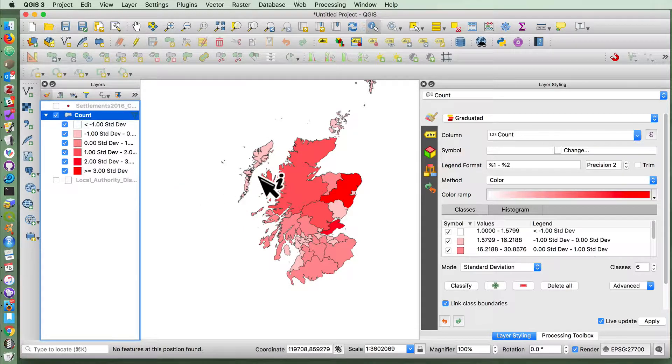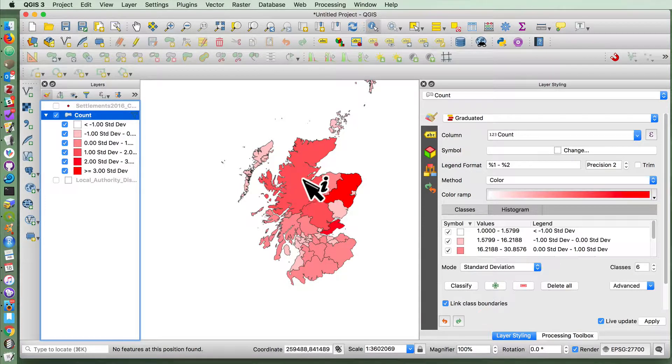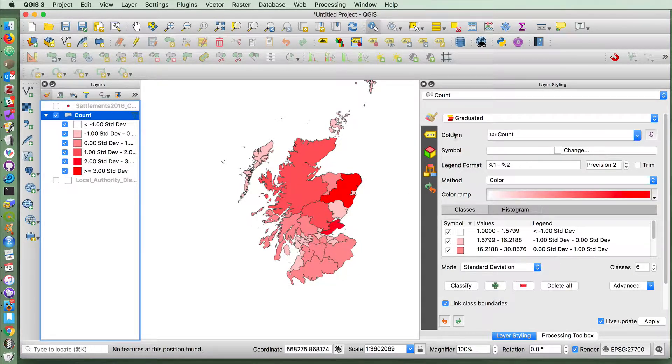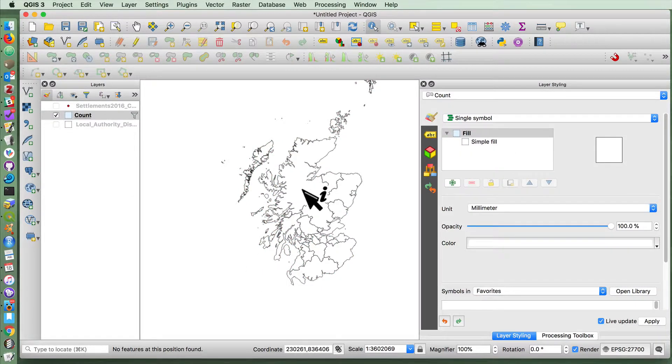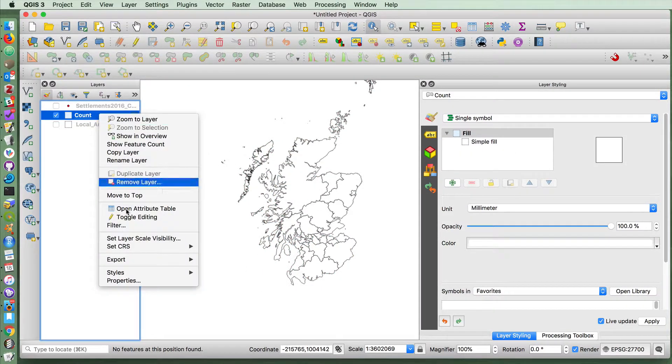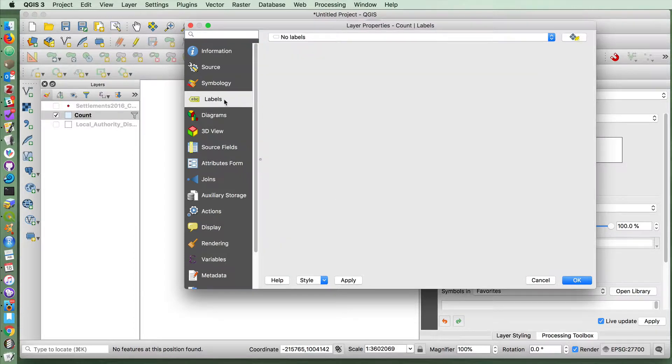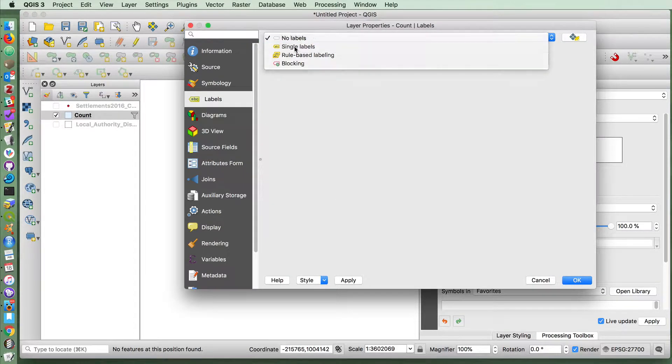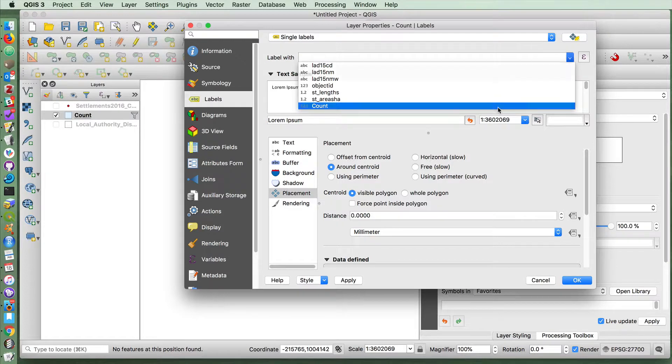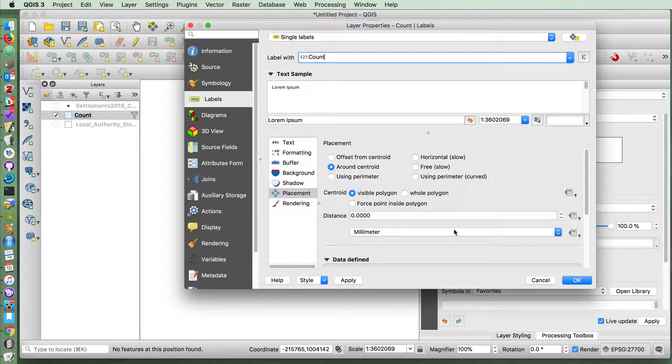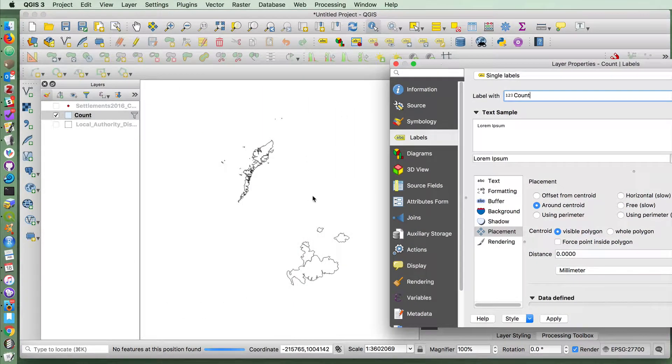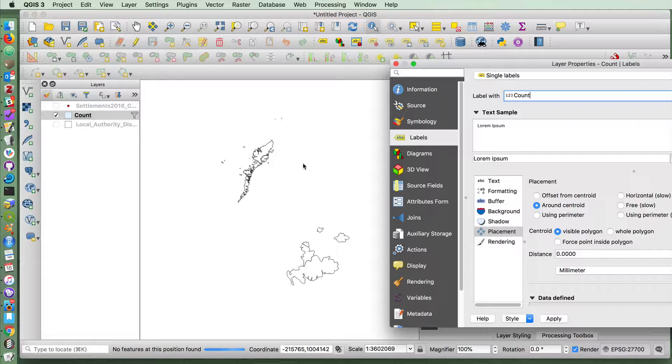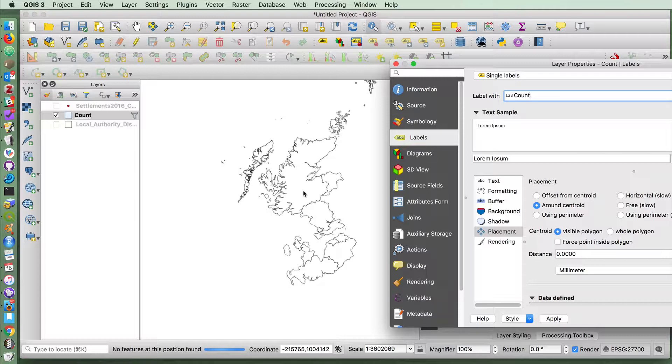If you wanted to now label this, not with the names of the councils, but with the counts that each of them have, you can also easily do that through the labeling feature here. Do single labels. If I choose count here and apply, you'll see that it will rebuild the layer and just add the number of the points that were found in each polygon.